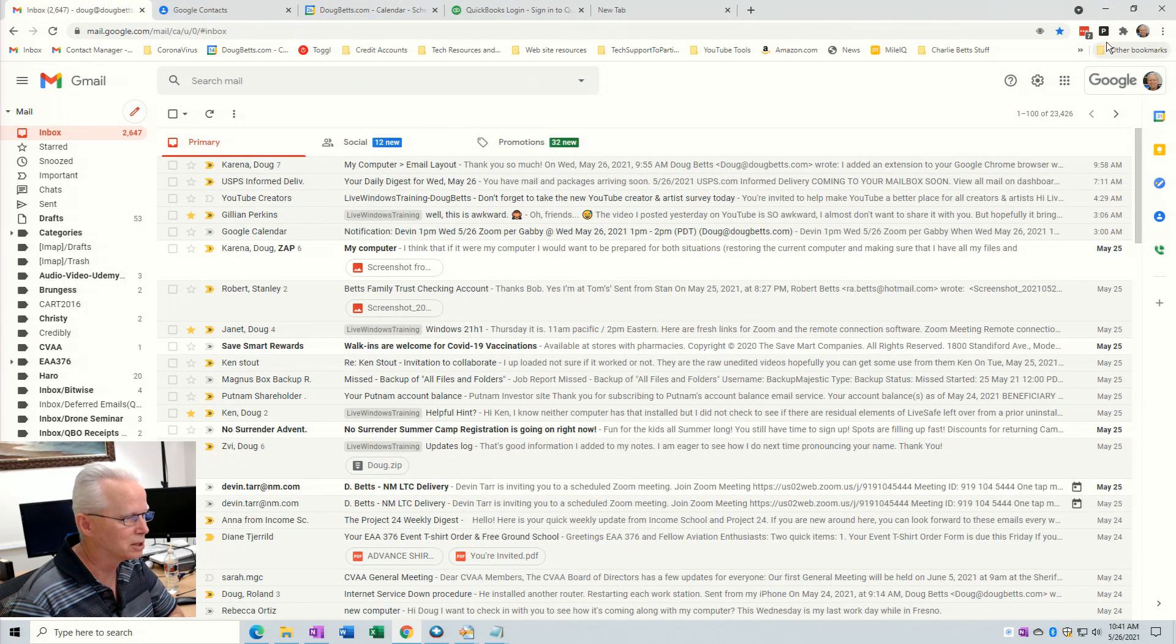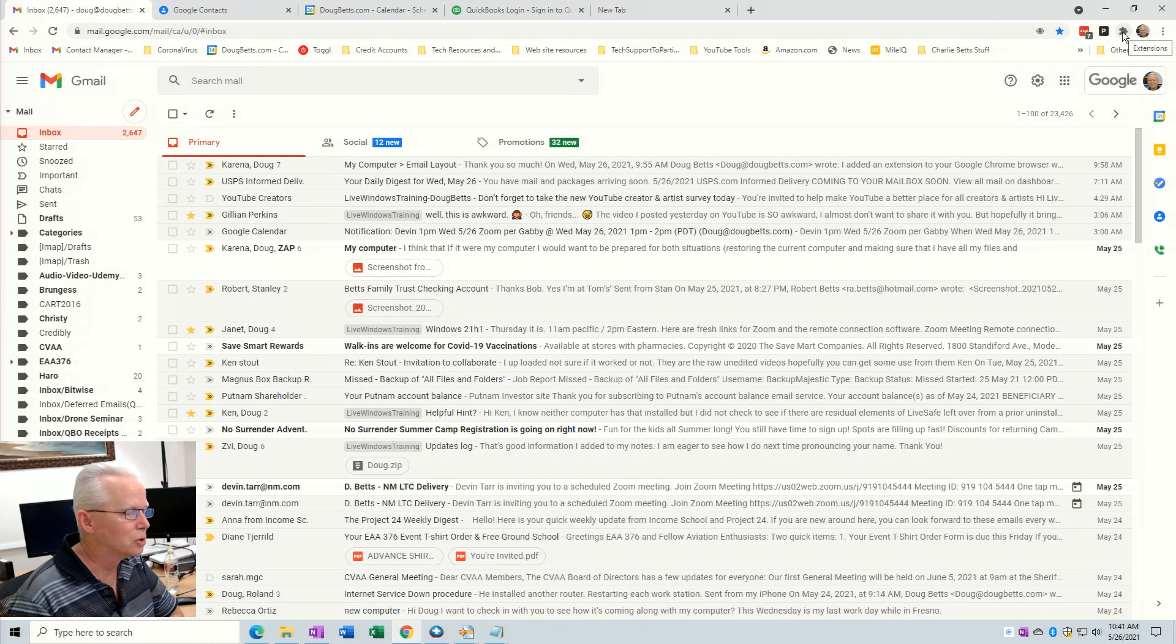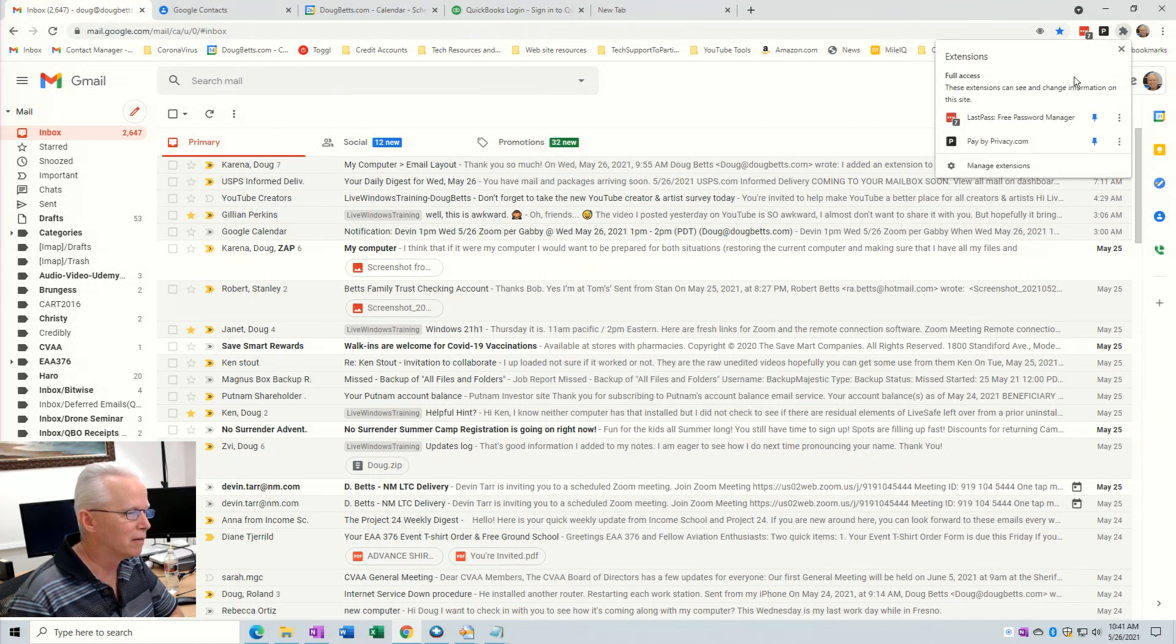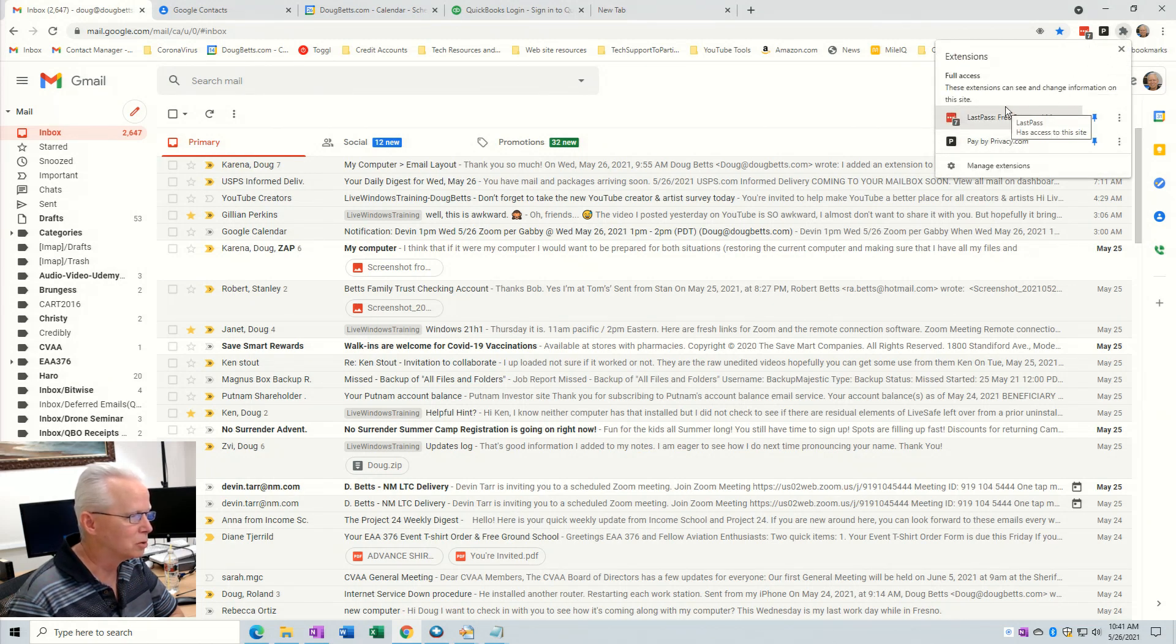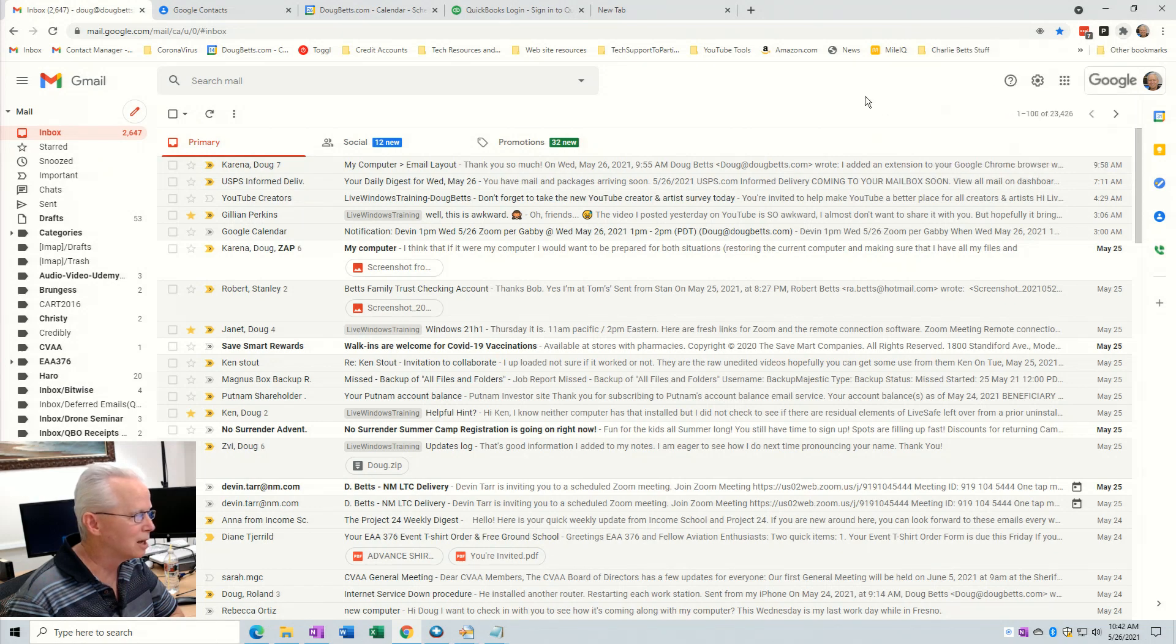Now this little puzzle piece up here is a shortcut to the extensions. When I click on that I see the extensions that I have on my Google Chrome, and the one that I need is not there. So I'm going to go to a new tab.